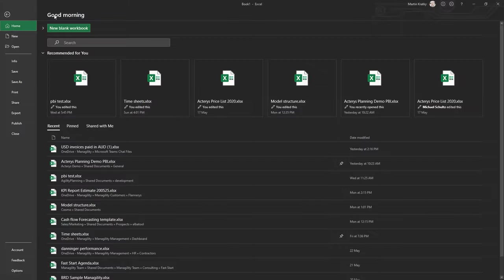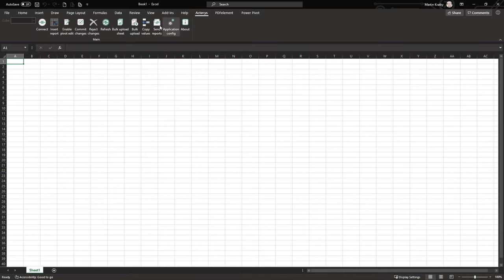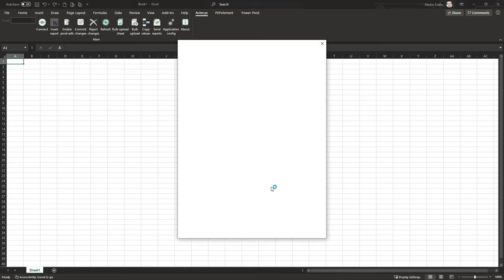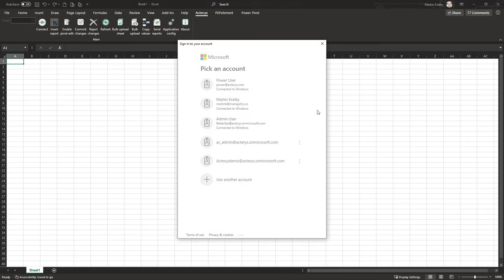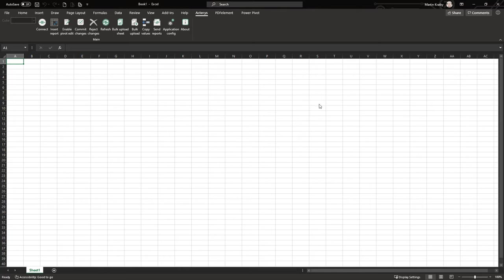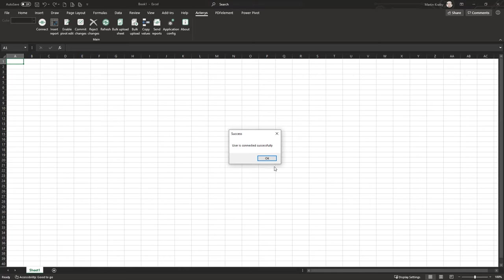Once you have installed it, you will see the add-in in your Excel. The first step is to log on with your Actarius account — the normal Microsoft Active Directory account. Select your account and then you are connected to your Actarius database with all your relevant read and write access options.